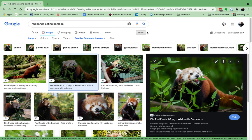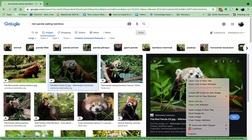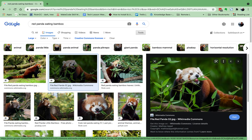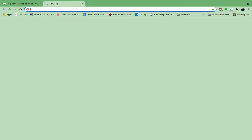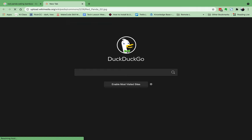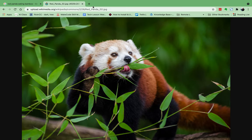Again, a reminder: we first did our search, then under Tools we looked for large images, we made sure they were part of Creative Commons which means we're allowed to use them in our school projects. We had to click on the image first, and then we were able to right-click and copy the image address — not the image itself, but the image address — and that is what we're pasting.